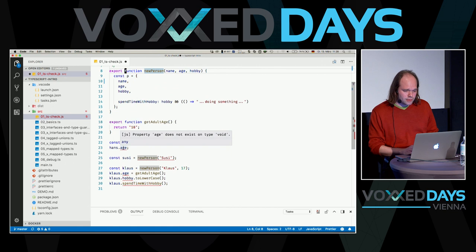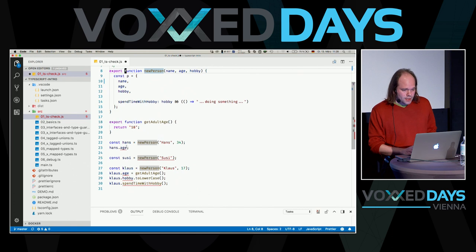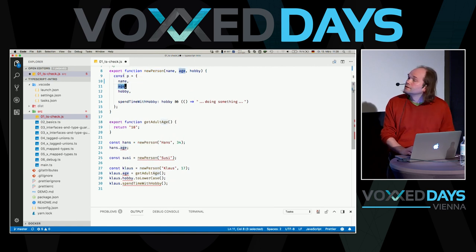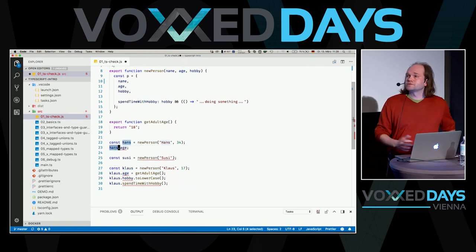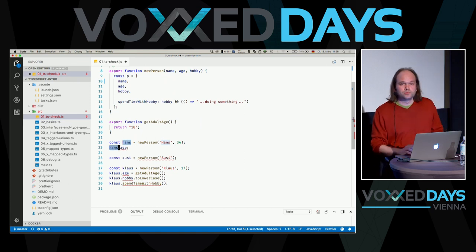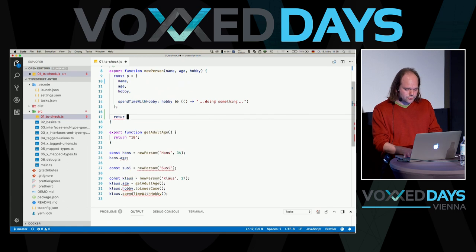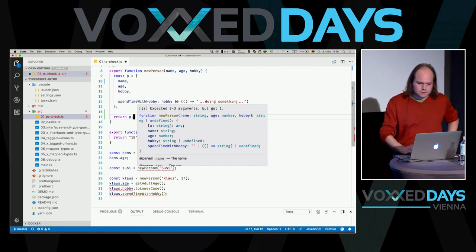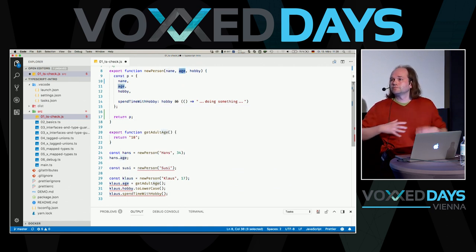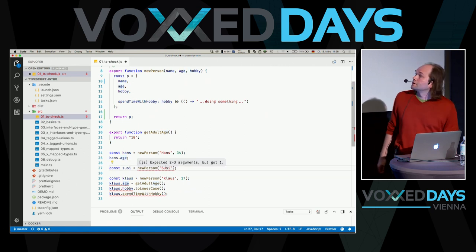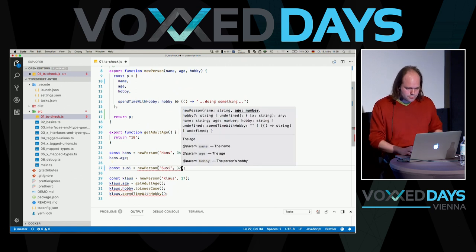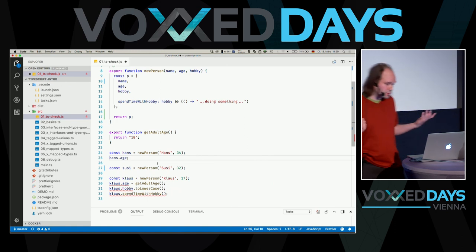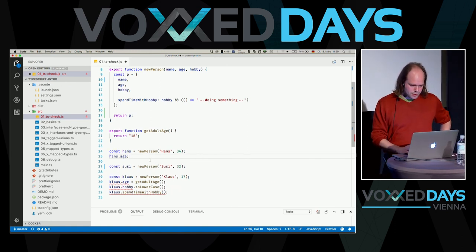Here we have another problem: we call new person to create an object, but the object we create is never returned, so the function returns void. At runtime, Hans would be undefined. That's another error TypeScript helps us detect. We add 'return p' and now that's fixed. The next error: name and age are required parameters, but Susie has no age specified. Let's say she's 32 — now everything compiles. These are typical JavaScript mistakes that TypeScript catches at compile time.